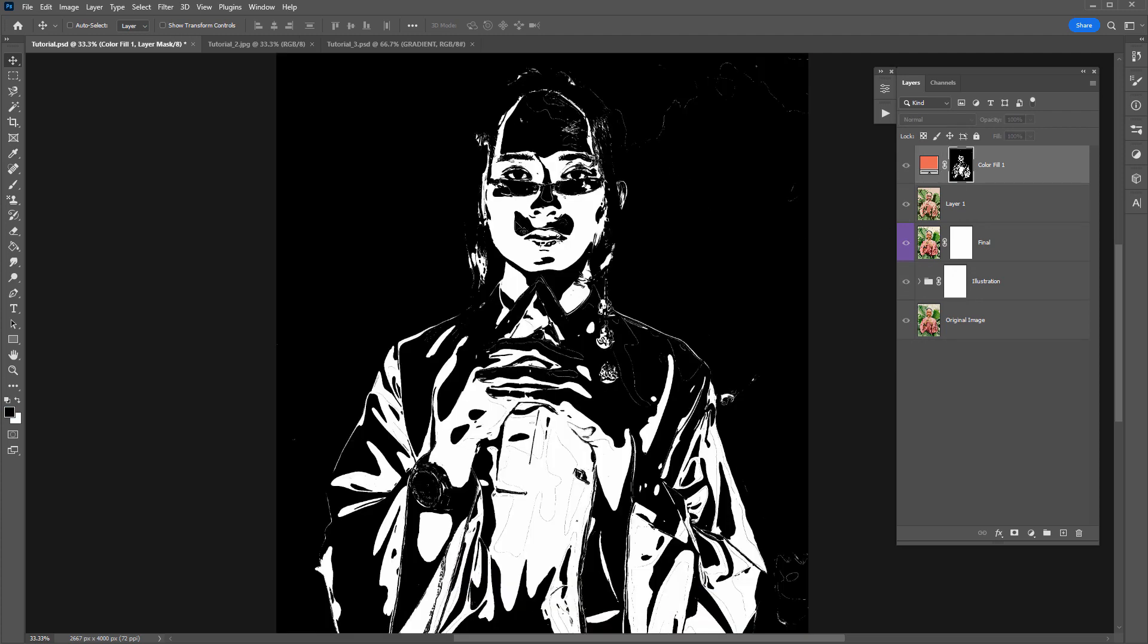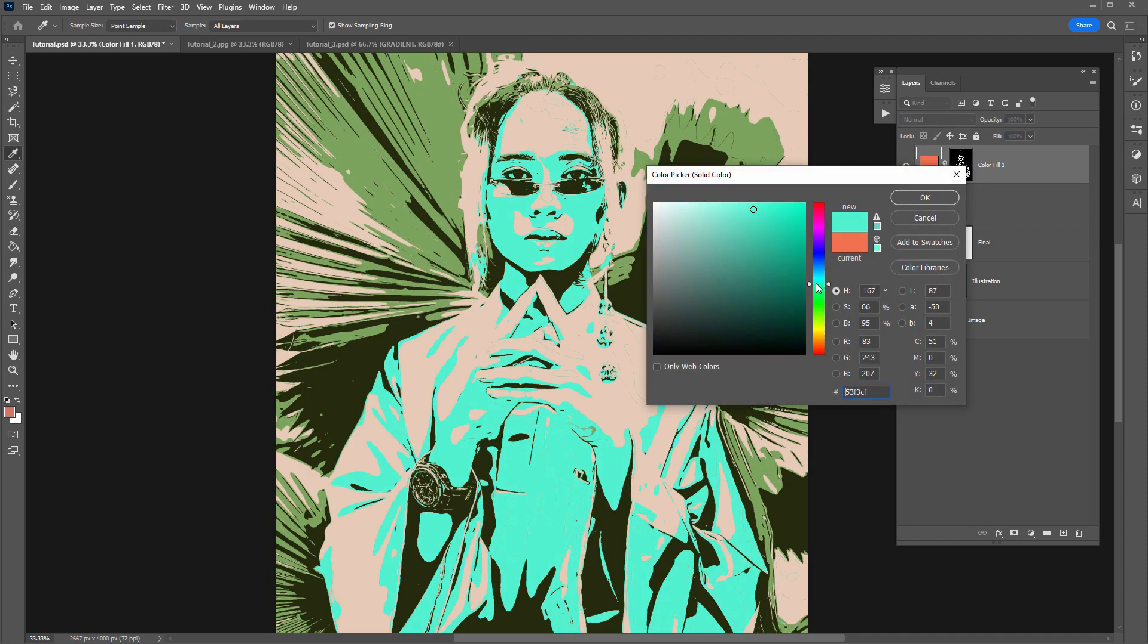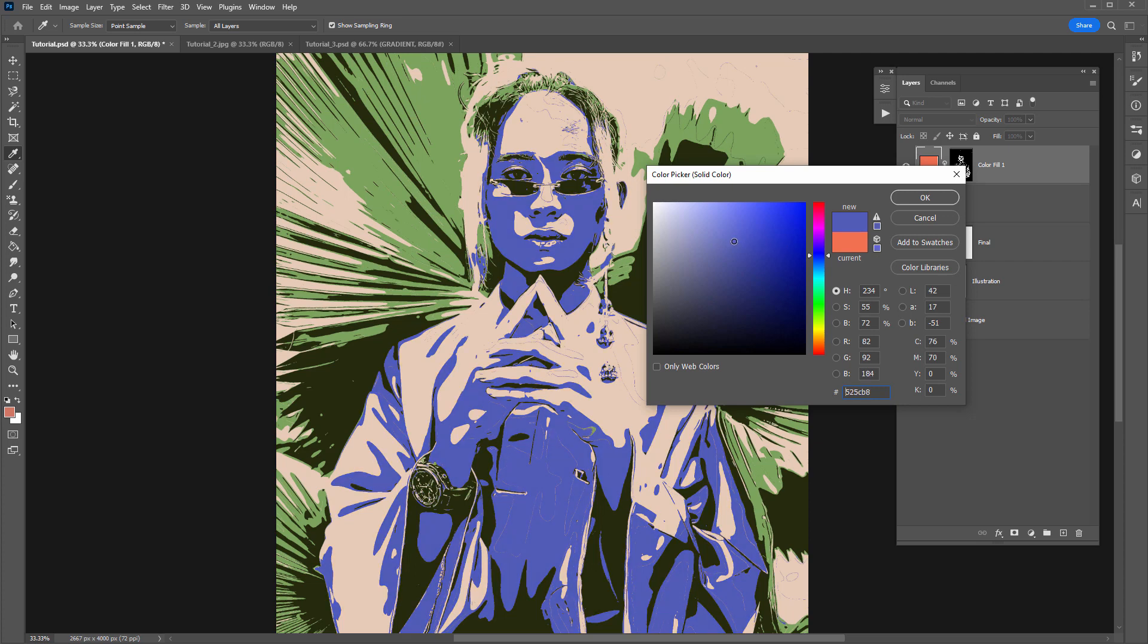Click okay and if you hold down alt or option and click on the mask you can see that it has applied that selection that we made to the mask. And this is really nice so at any time you can just double click on this box here and apply a new color.